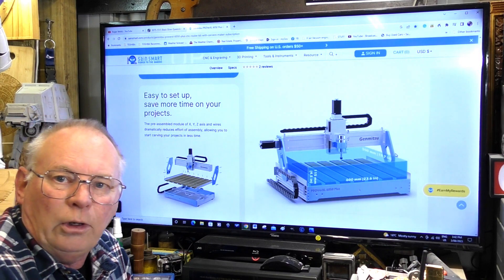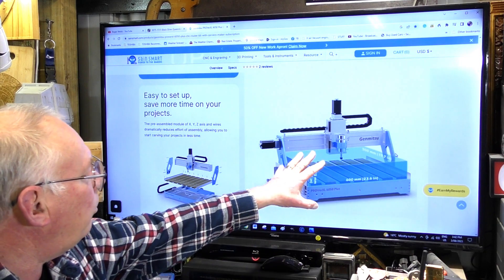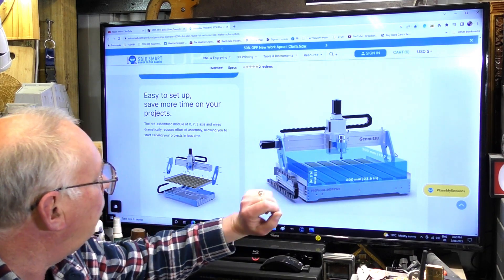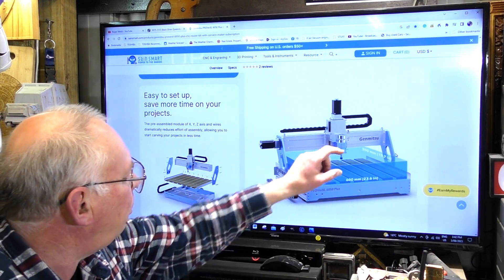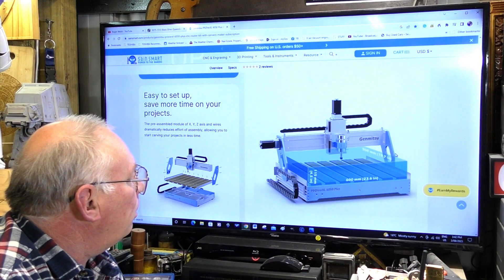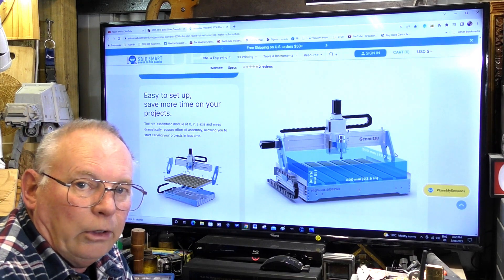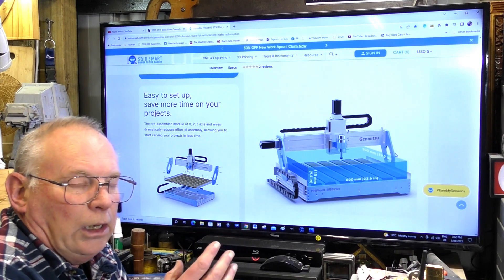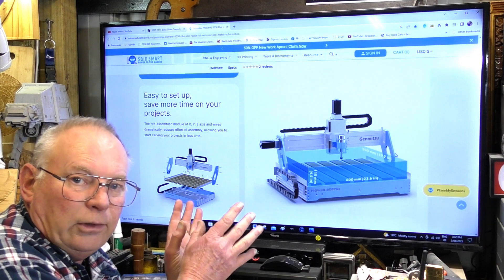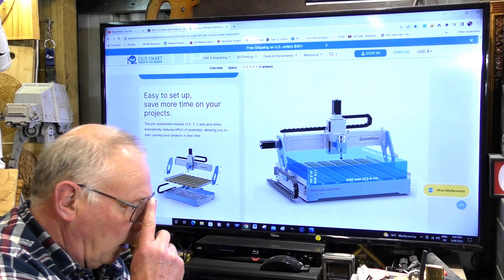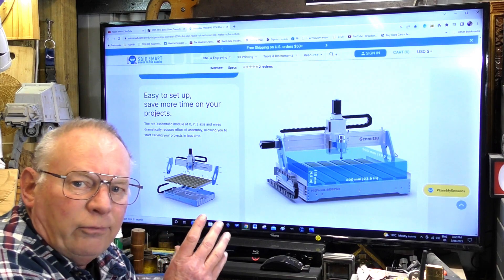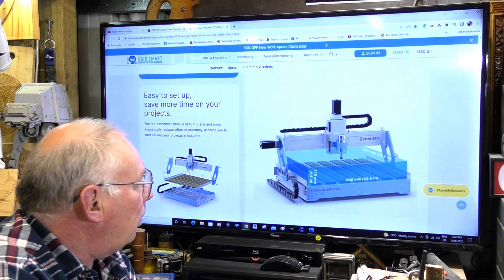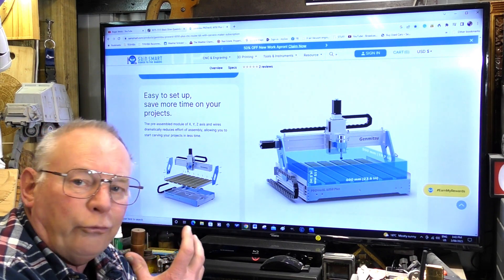To keep the cost down, Sainsmart have supplied it with a 300 watt DC spindle. They've tried to keep this in a certain category, that's why they've kept it under $1800. It's very well made and it'll do the business, very strong.